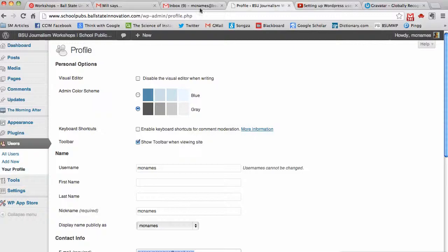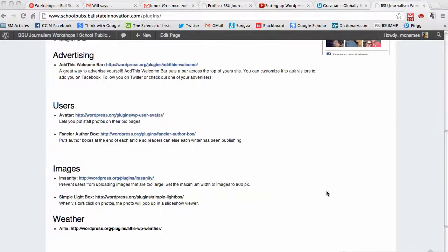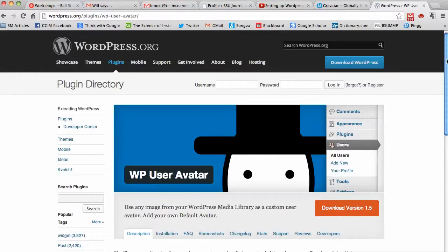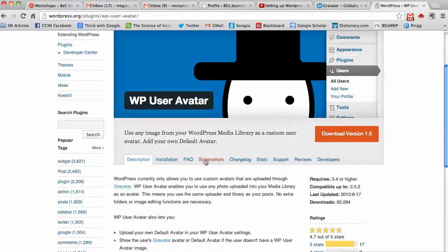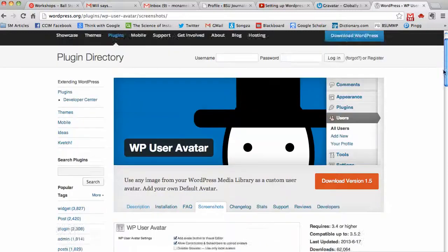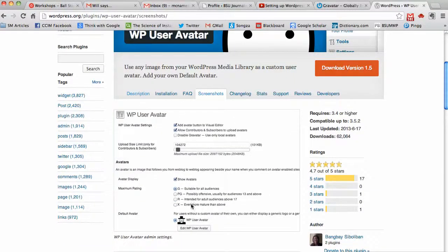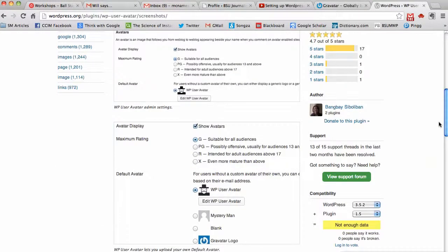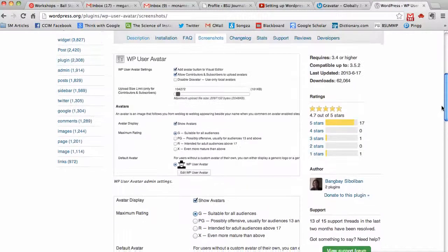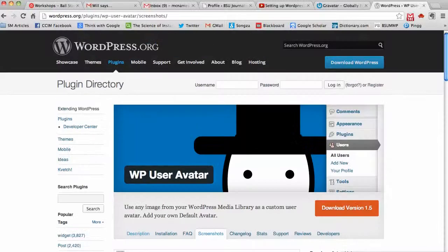Let me show you a plugin you can use instead of Gravatar. Here on the plugins page of the School Pub site, there is a plugin called User Avatar. You can upload this to your WordPress site. In the settings, you can add photos of users. So either way, it's really not simple. Whether you use Gravatar or this plugin, you have to do a little bit of extra work to get the photo. But I highly suggest getting the photo and the bio put together for each student.